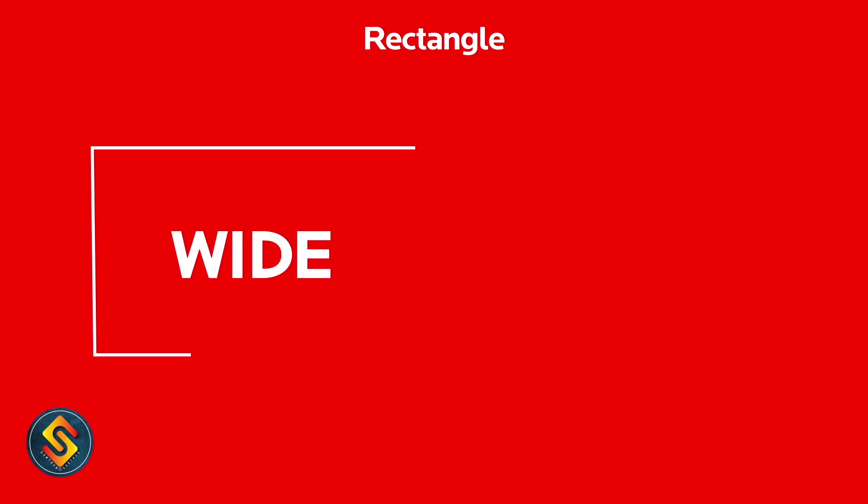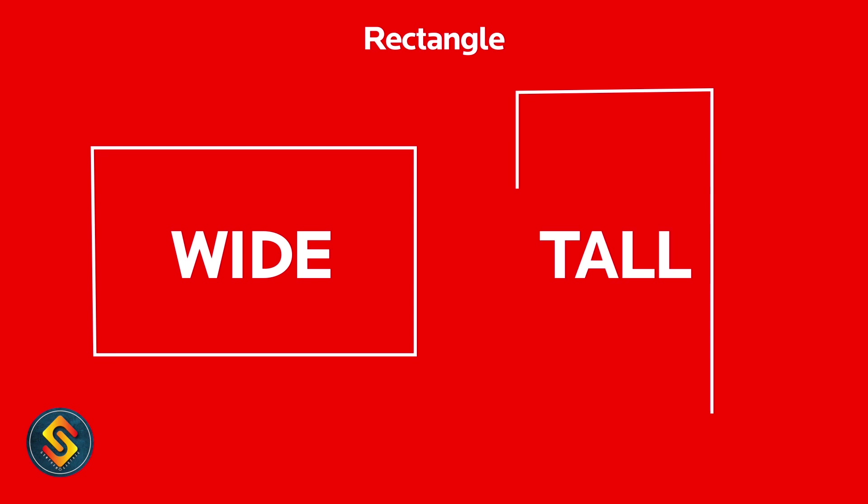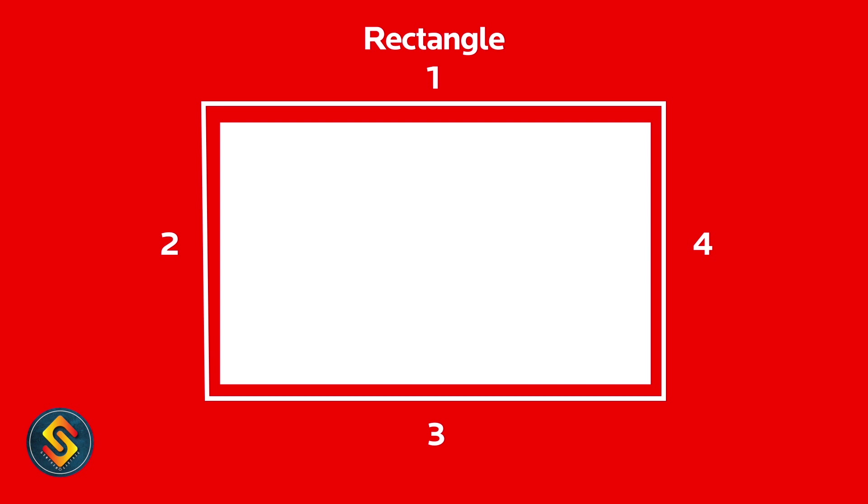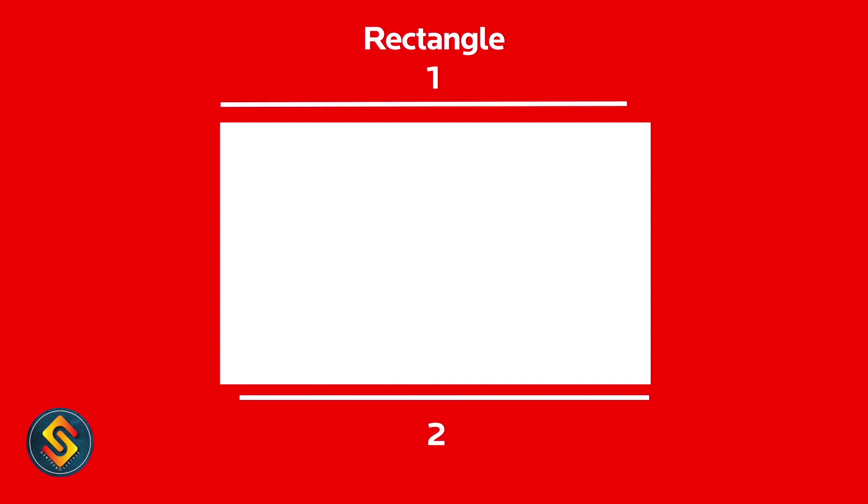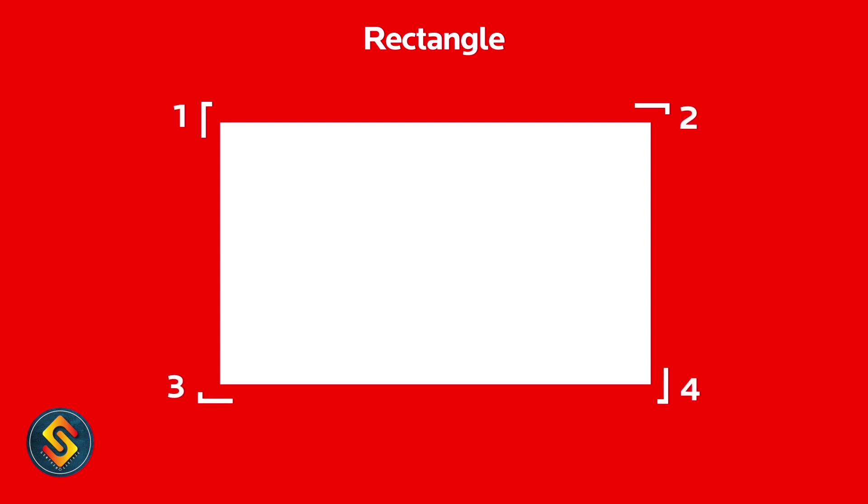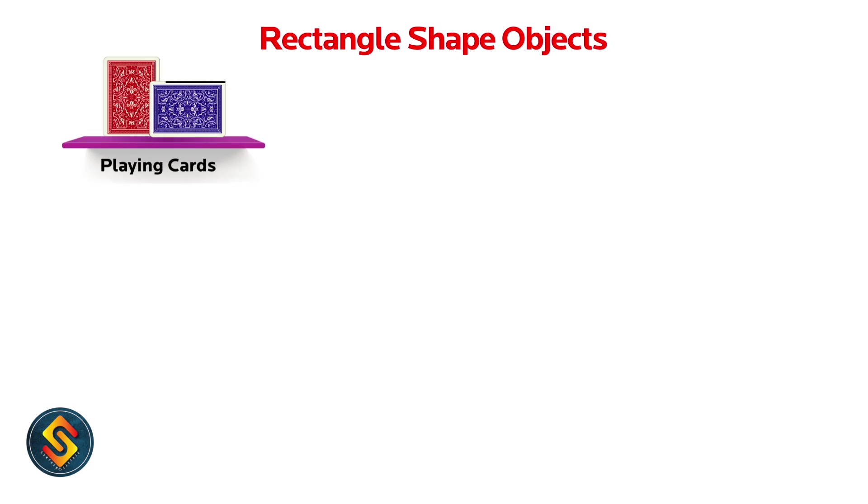Rectangle. This shape can be wide or tall. This rectangle has four sides. The rectangle has two long sides and two short sides. Also, the rectangle has four corners. Now I will show you a few things related to rectangle shape.